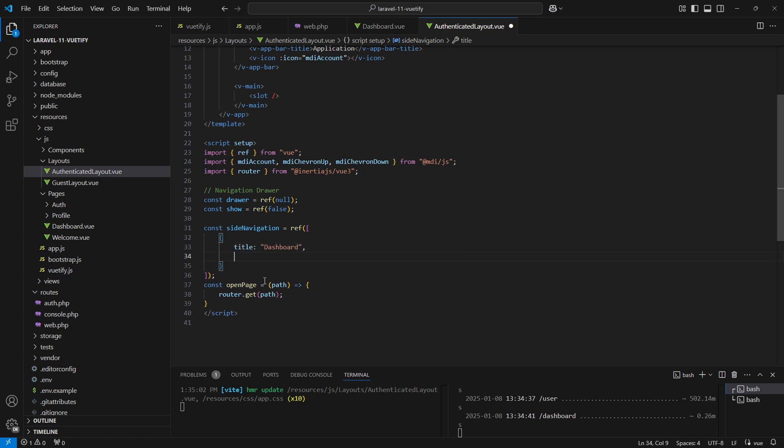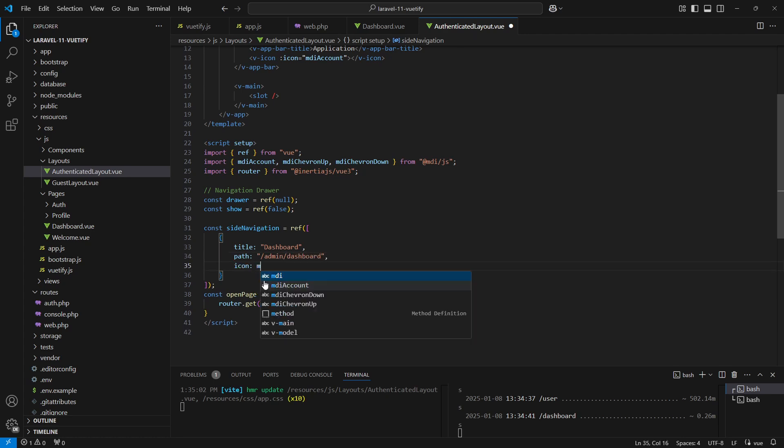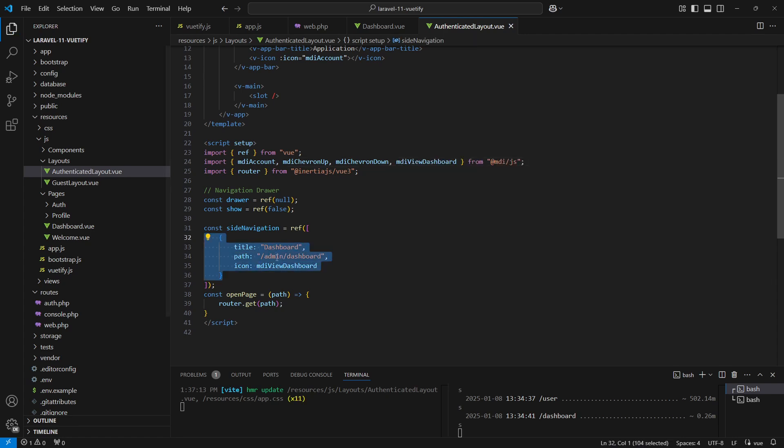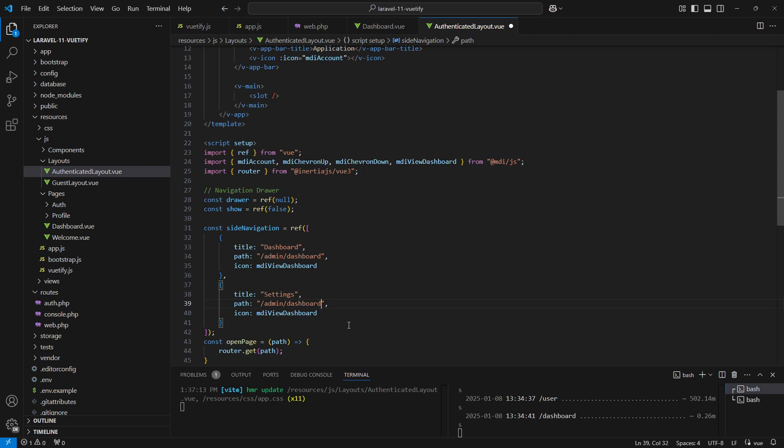Inside it we'll create an array of objects where each object represents a navigation item which will include the title, path, and the icon. This is the navigation item for the dashboard. Don't forget to import the icon for it. Now let's duplicate this item to create another one for the settings.